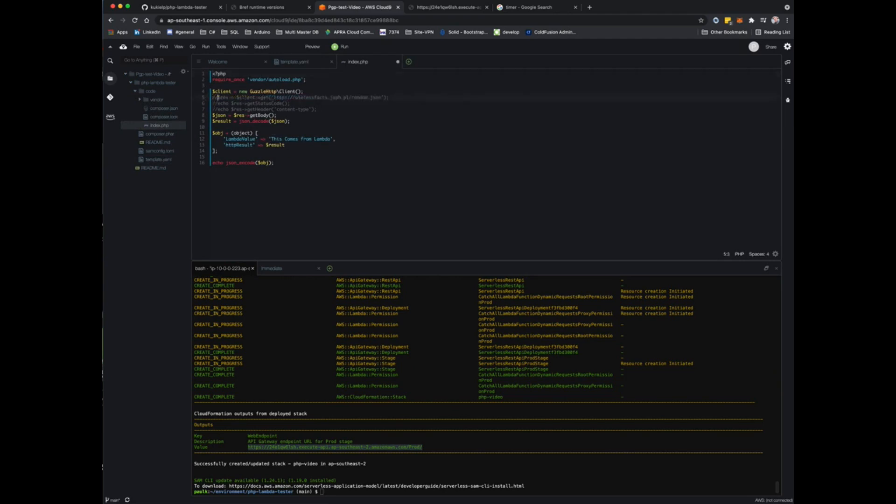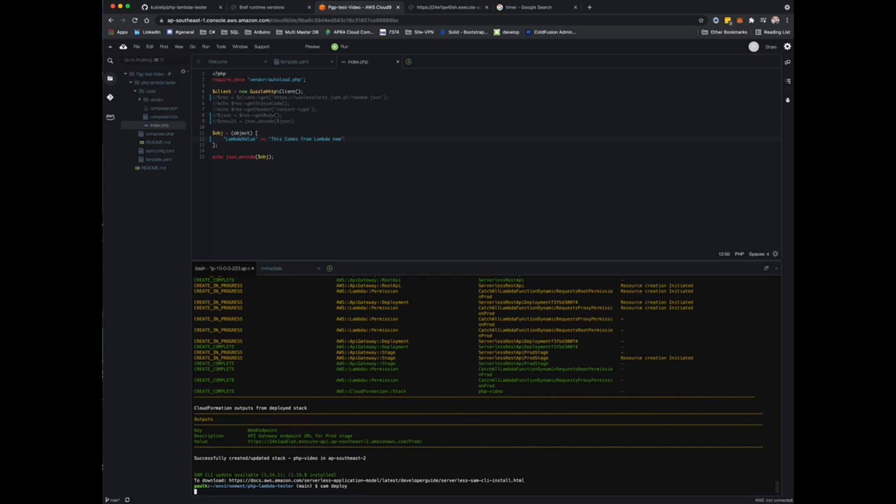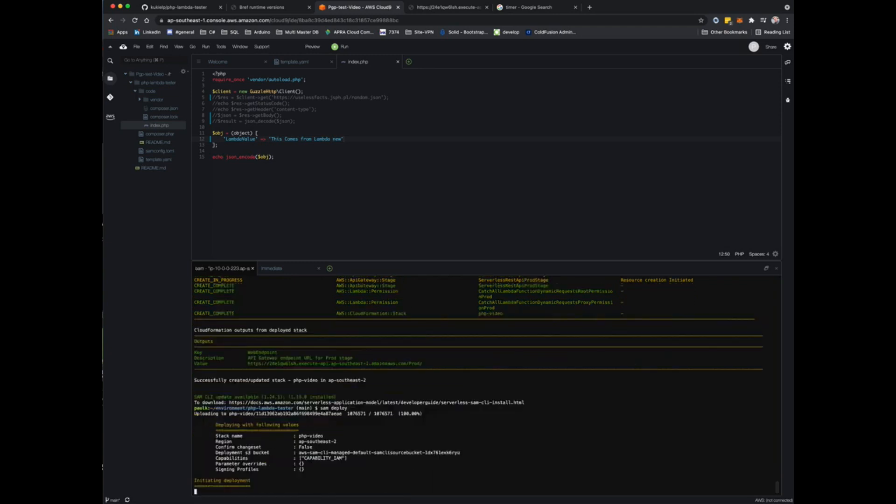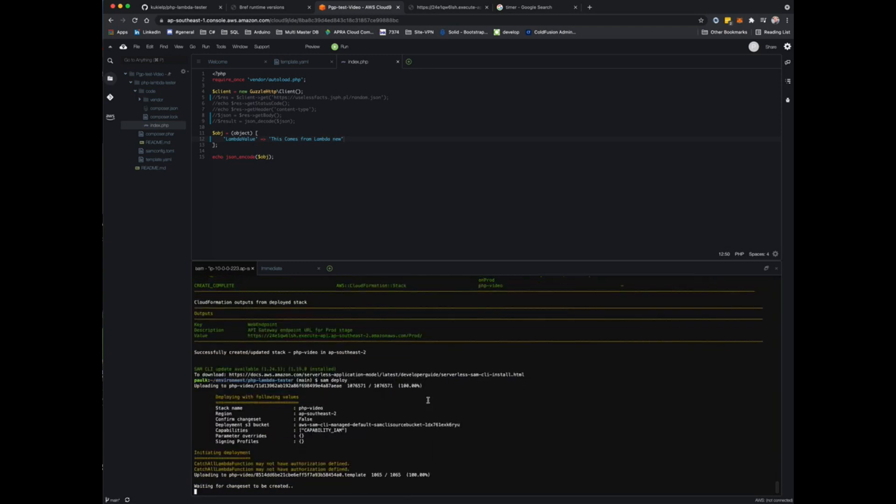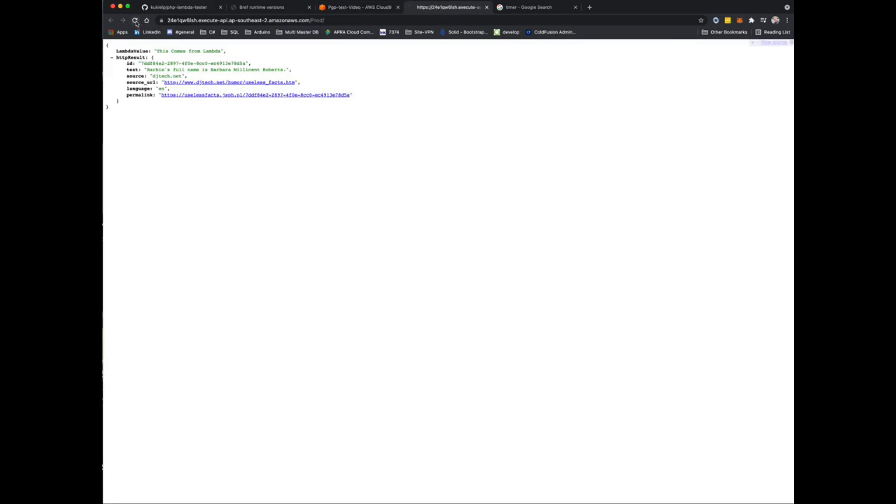We'll just comment that out, we don't care about getting that back. This comes from Lambda New, and I'll just remove the HTTP result from sending back. All we'll do is send that back to see how fast PHP is actually running in Lambda. We can just do sam deploy again. That will package up that application, won't need to redeploy any of the infrastructure, just update the function itself.